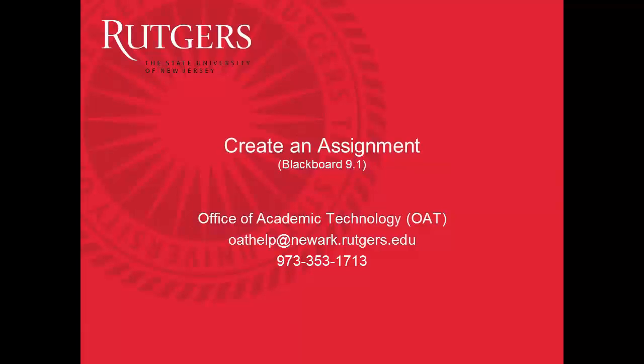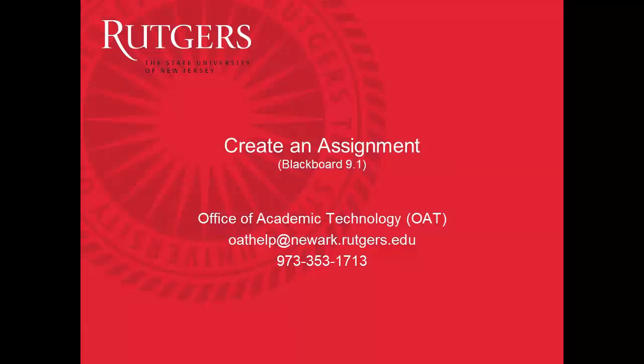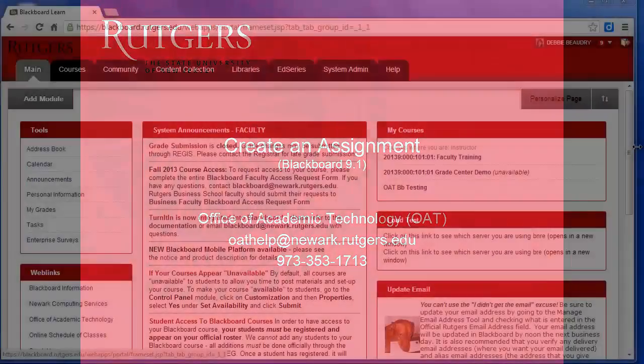In this video you'll see how to create an assignment in Blackboard. An assignment can be an essay for a midterm, a homework assignment, or any other work that you need students to submit.